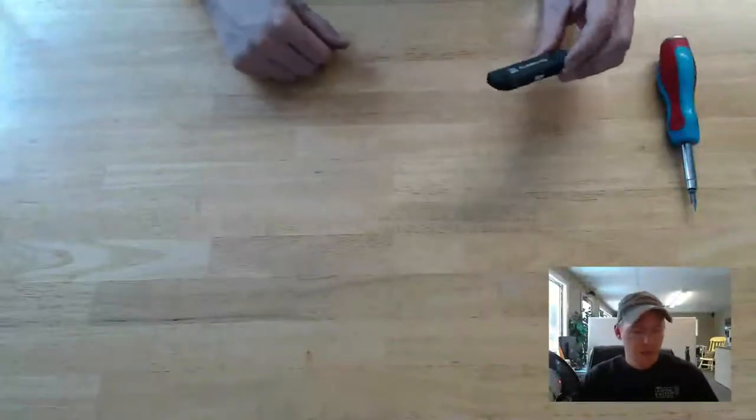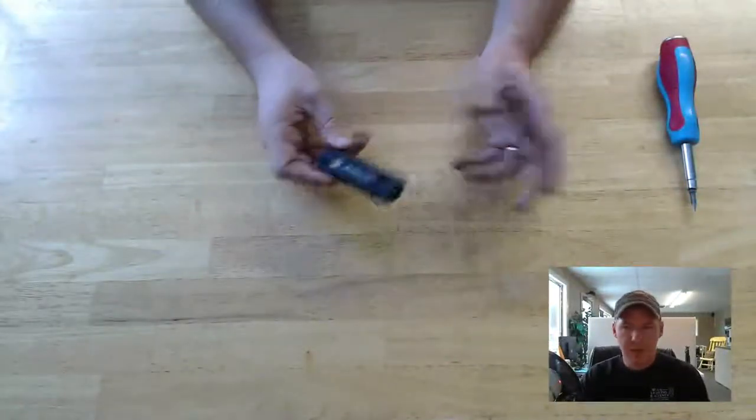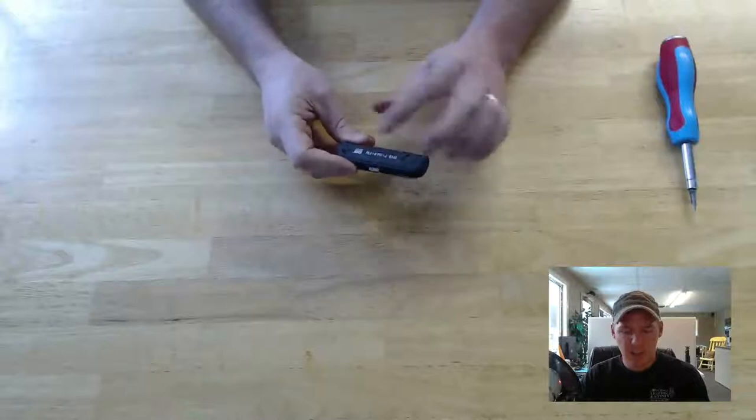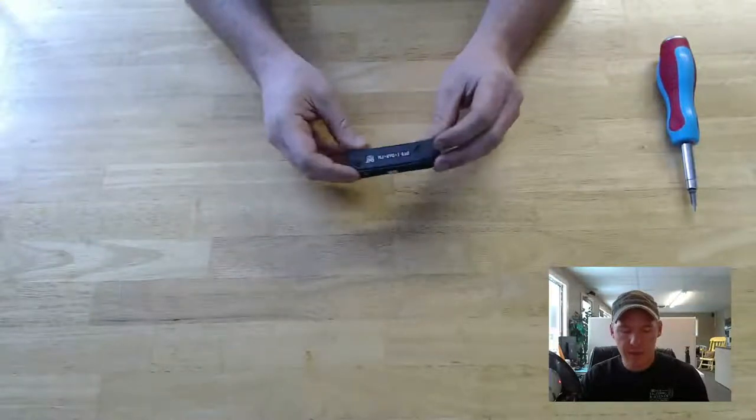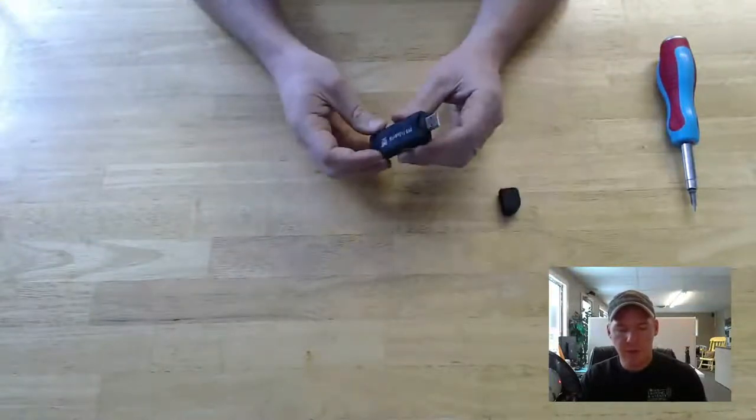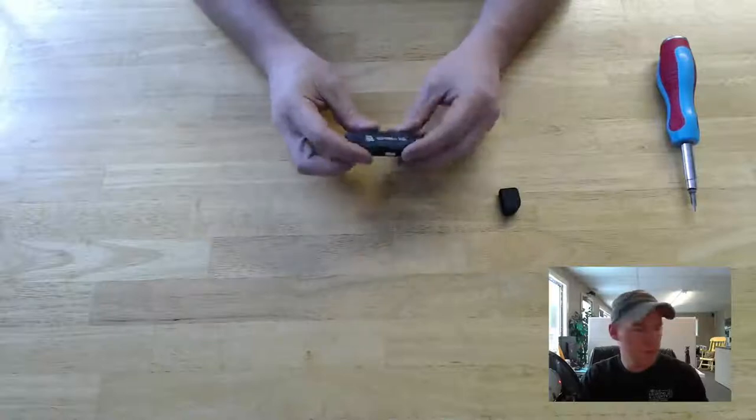Okay, in this video I'm going to show you a little modification that helps cut out a lot of the noise on these little USB RTL-SDR radio receivers.